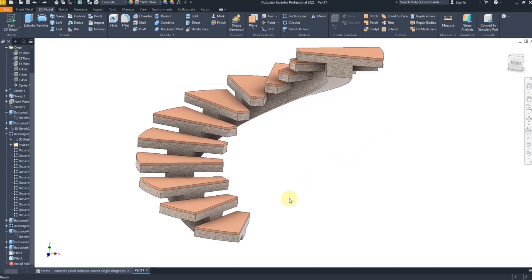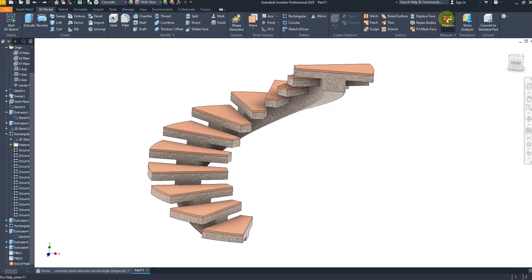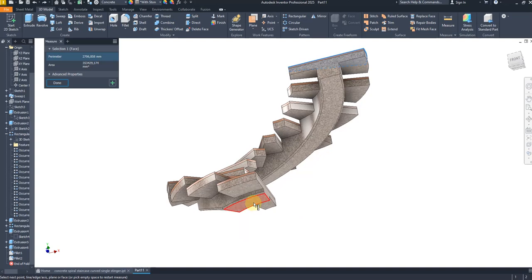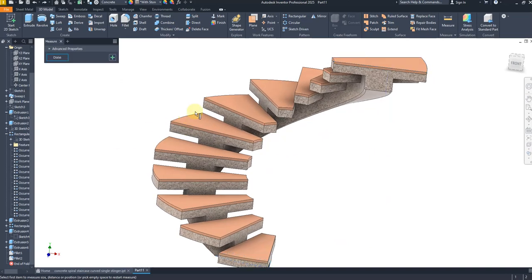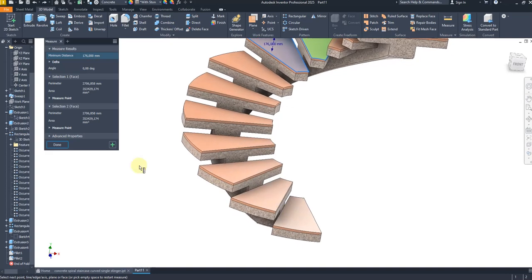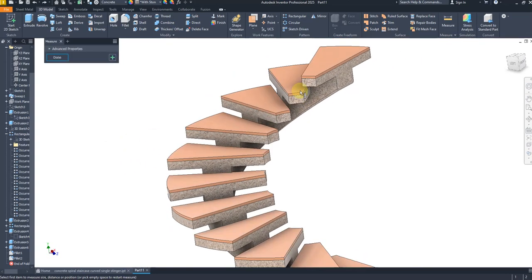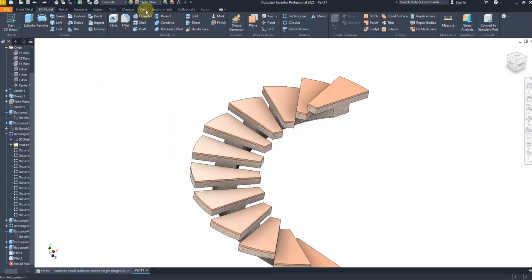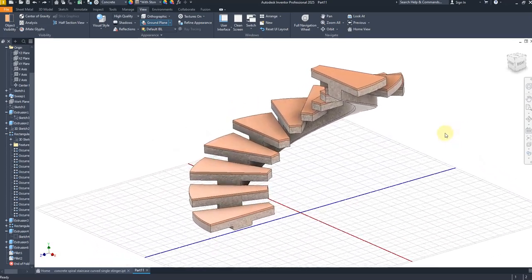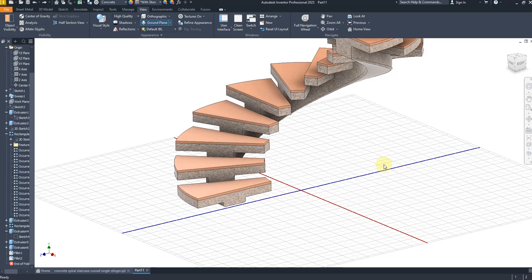Now let's check the stair total rise and step rise. From here to here should be 2112 millimeters, and the step rise will be 176 millimeters — it looks perfect. Our model is finished. If you like this video please don't forget to like, share, and comment. For more projects in Inventor please subscribe to my channel — thank you for watching.